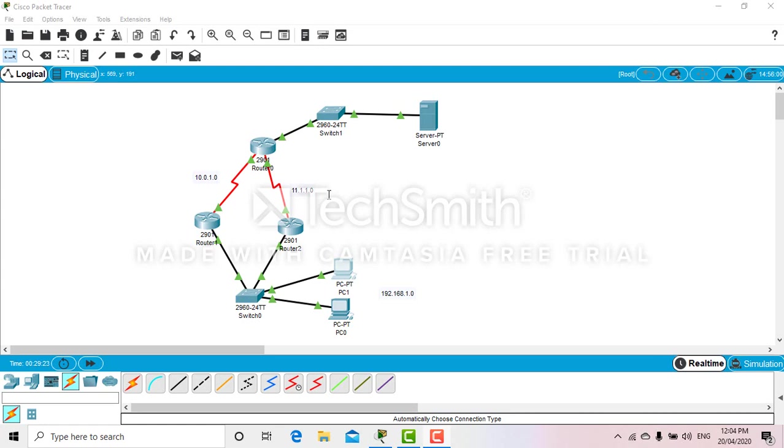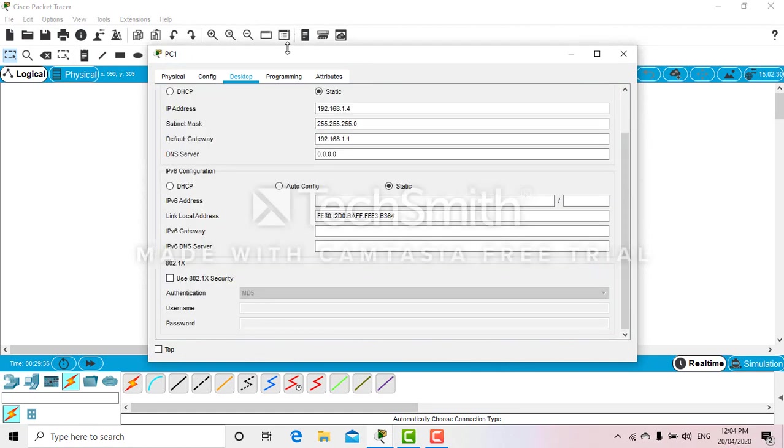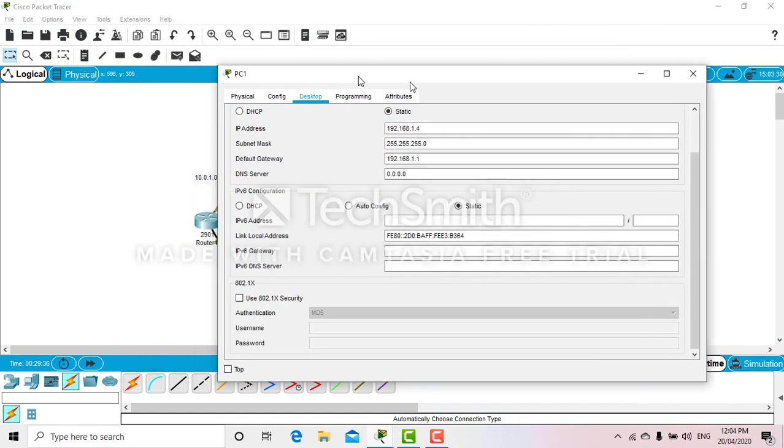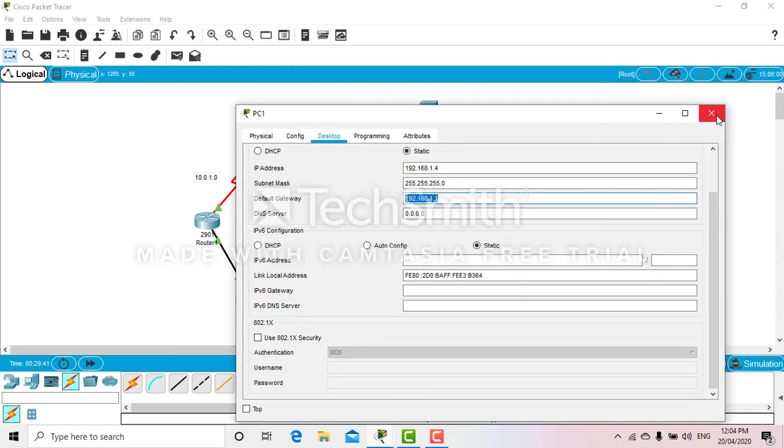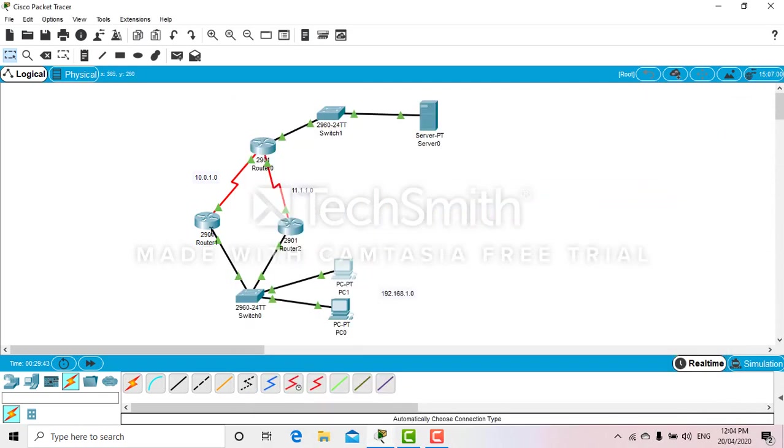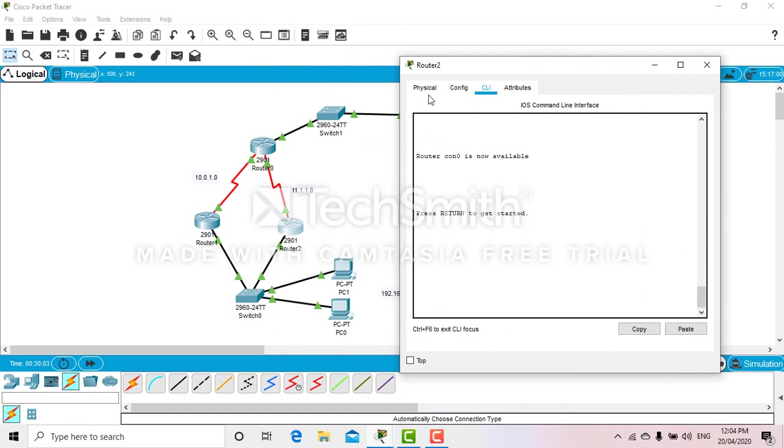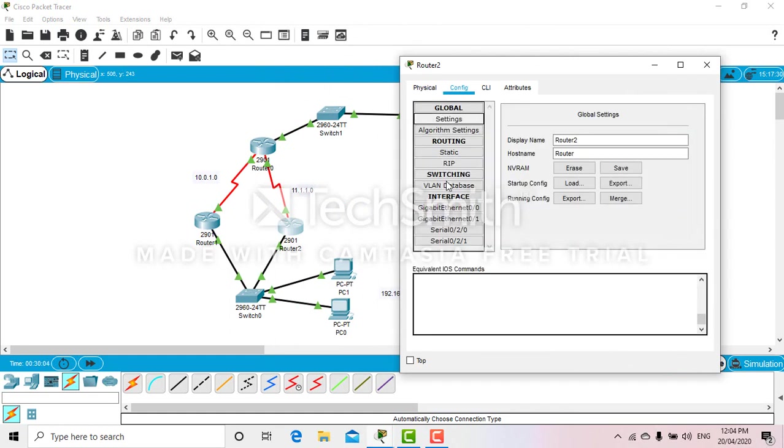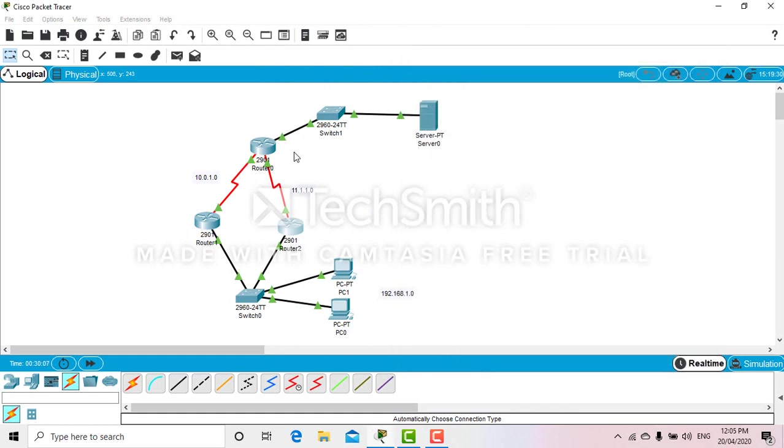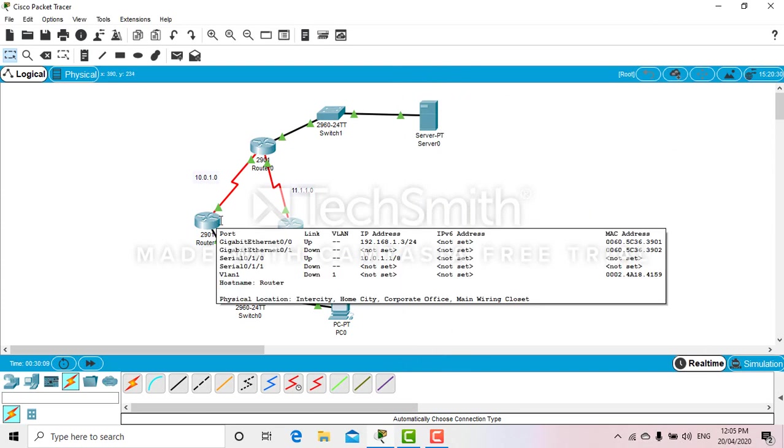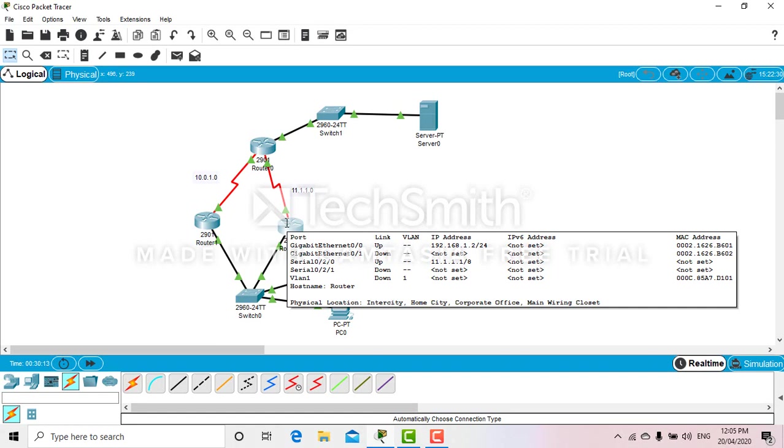We will also have a virtual gateway. If any of these two gateways got damaged, then automatically these PCs will establish connection with the help of the virtual gateway, that is 1.1. At the moment, in this router I have IP address 1.2 and in this router 1.3, so 1.1 is our virtual gateway.